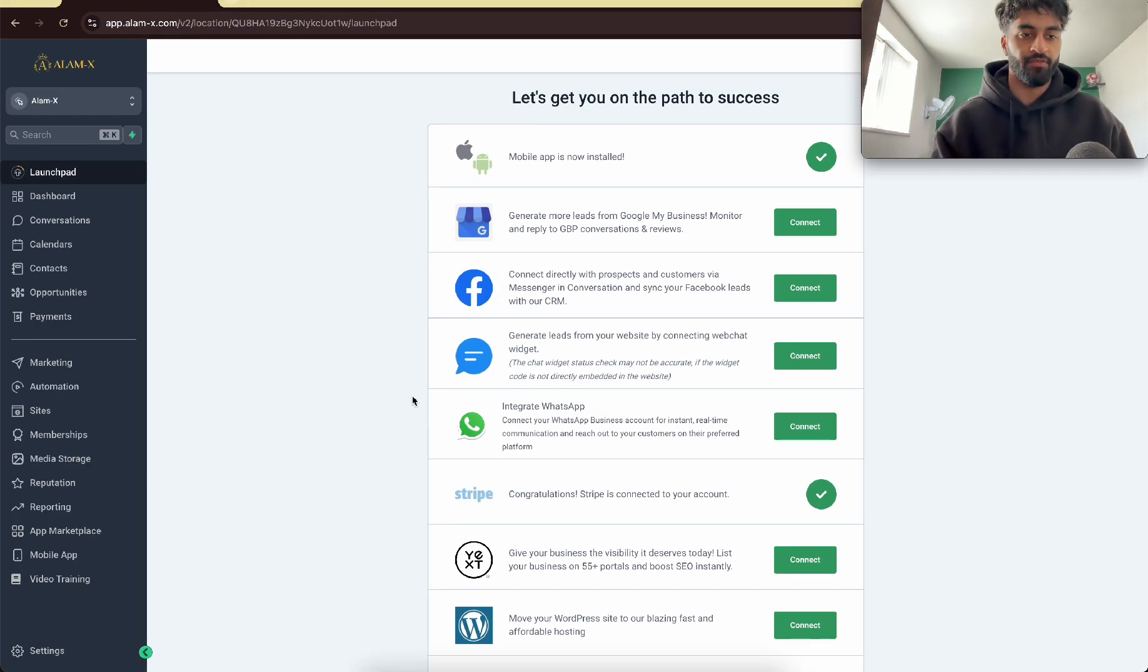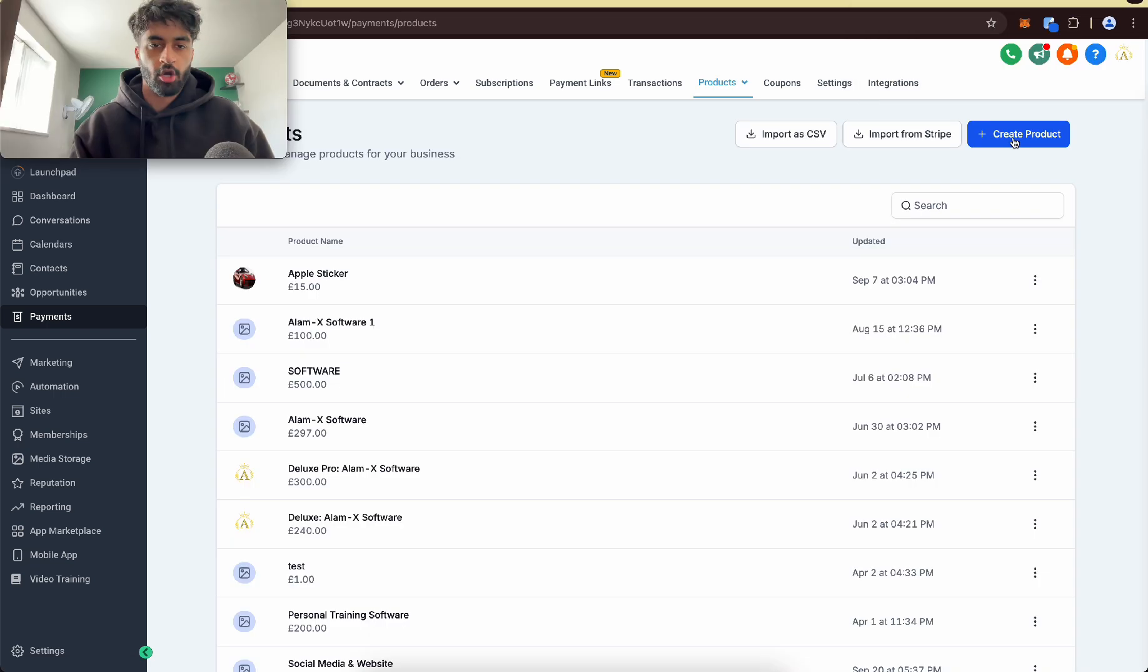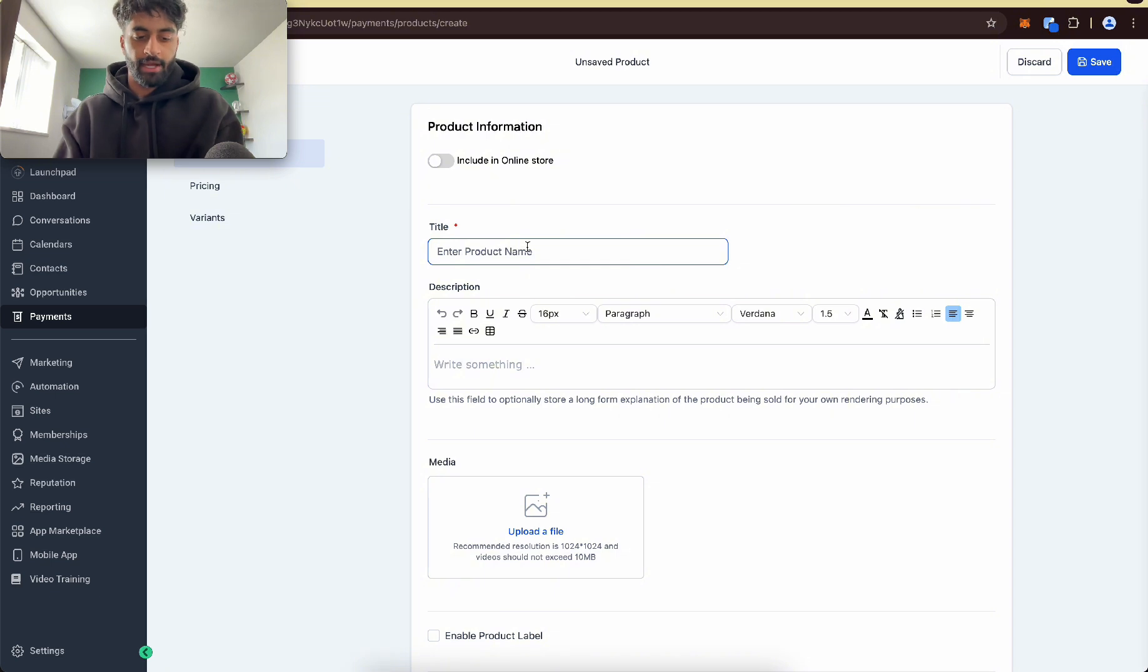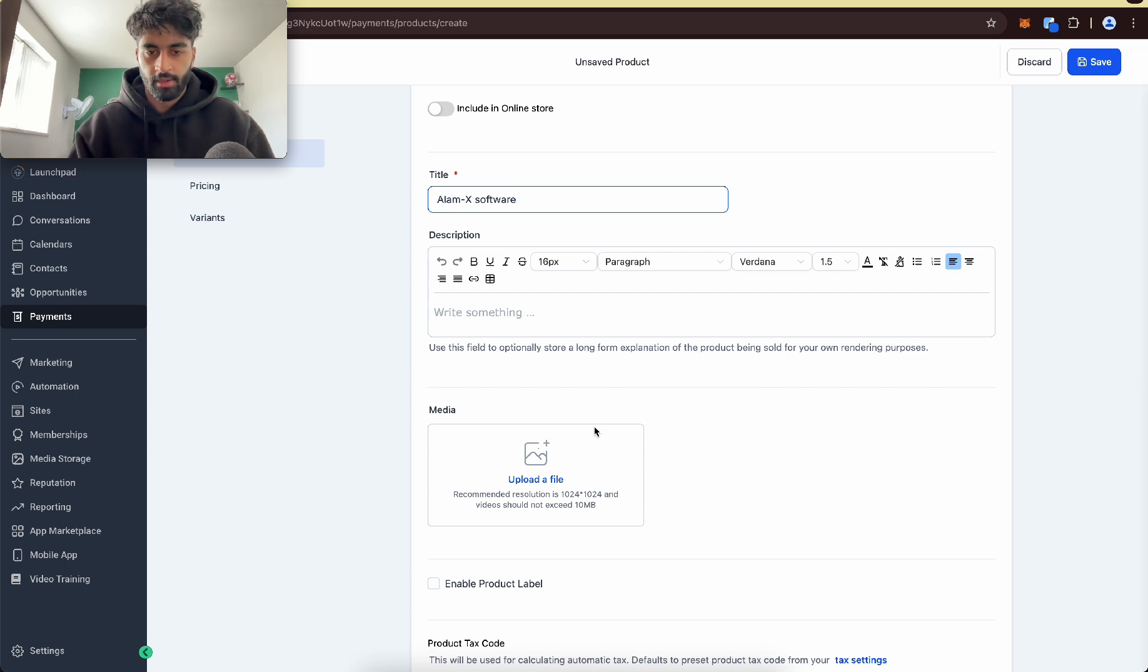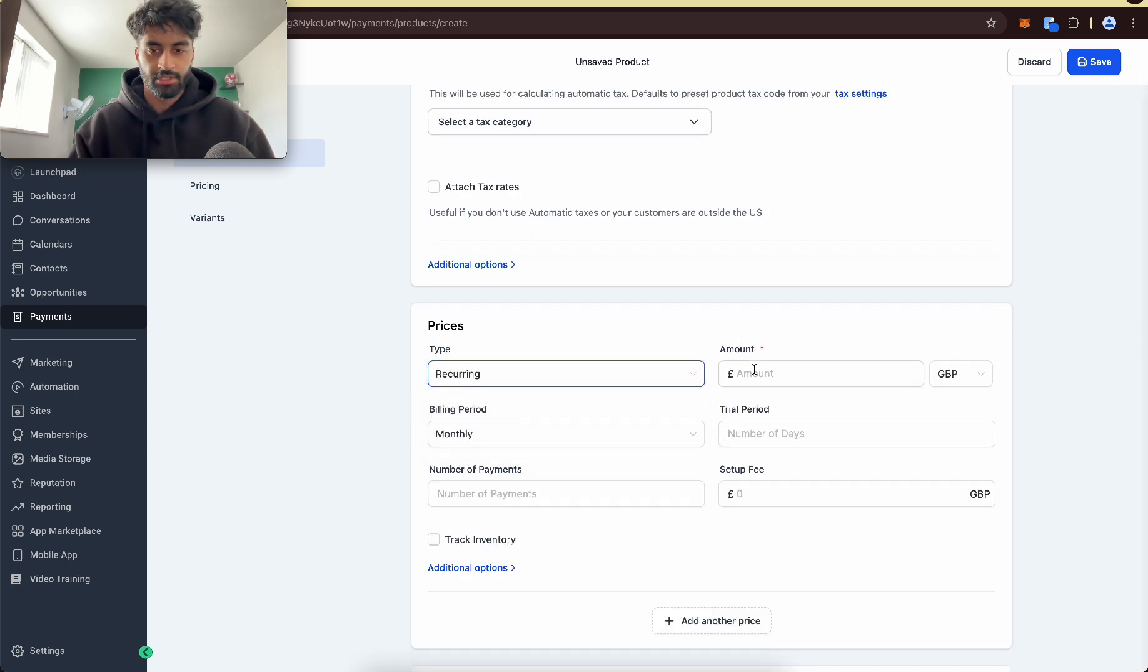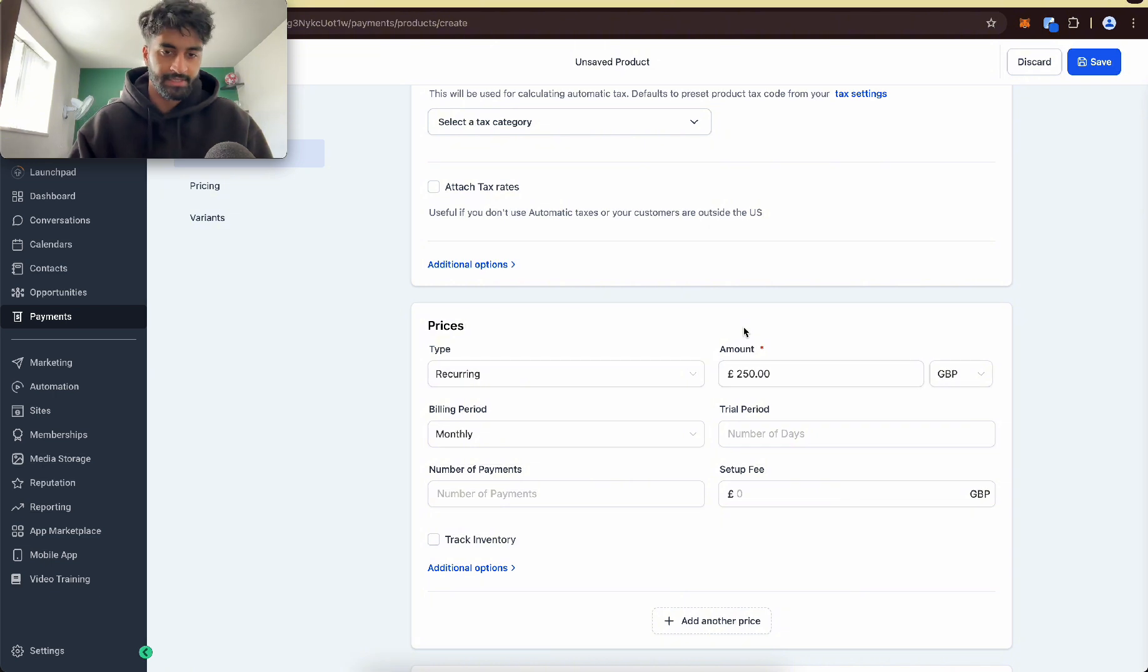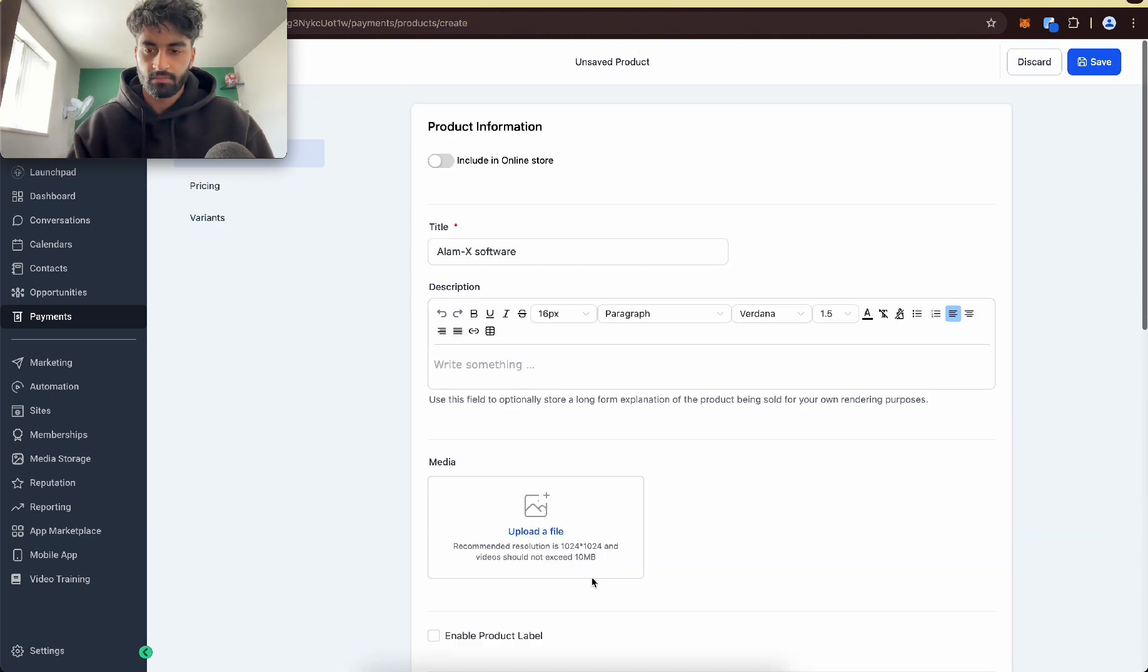So go to the Payments tab. Go to Products and press Create Product. Put your company name and then Software, and you can put a little image if you want. Come here, press Recurring, then type how much you're charging. So let's say $250 per month, billed monthly, no trial periods, no setup fees. And press Save.